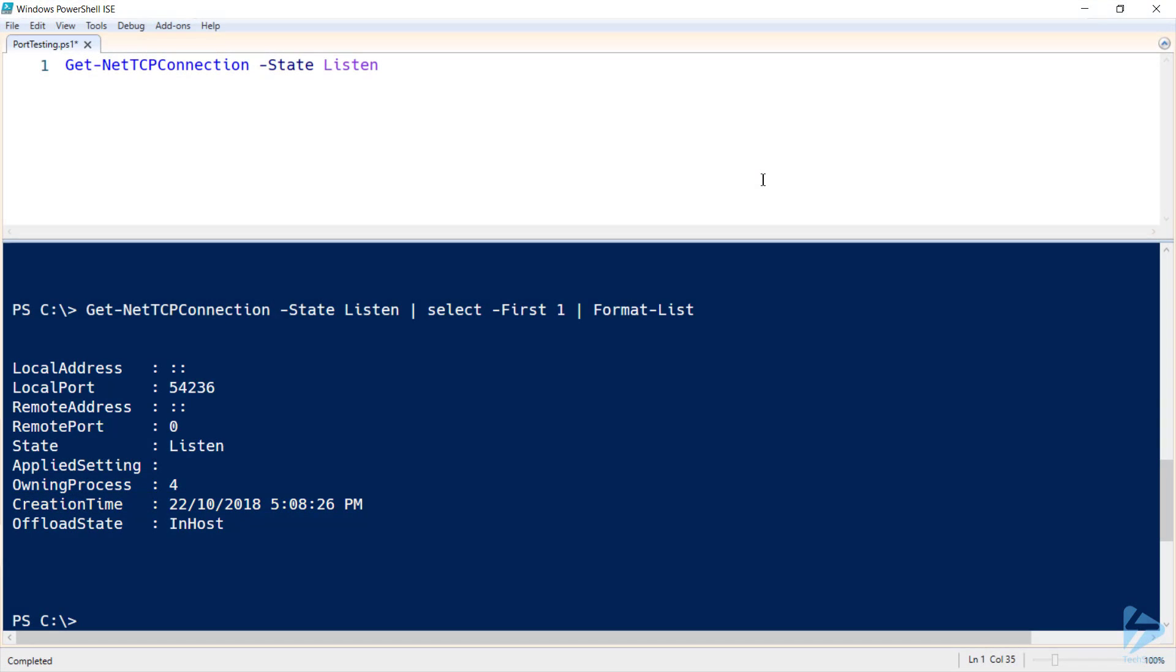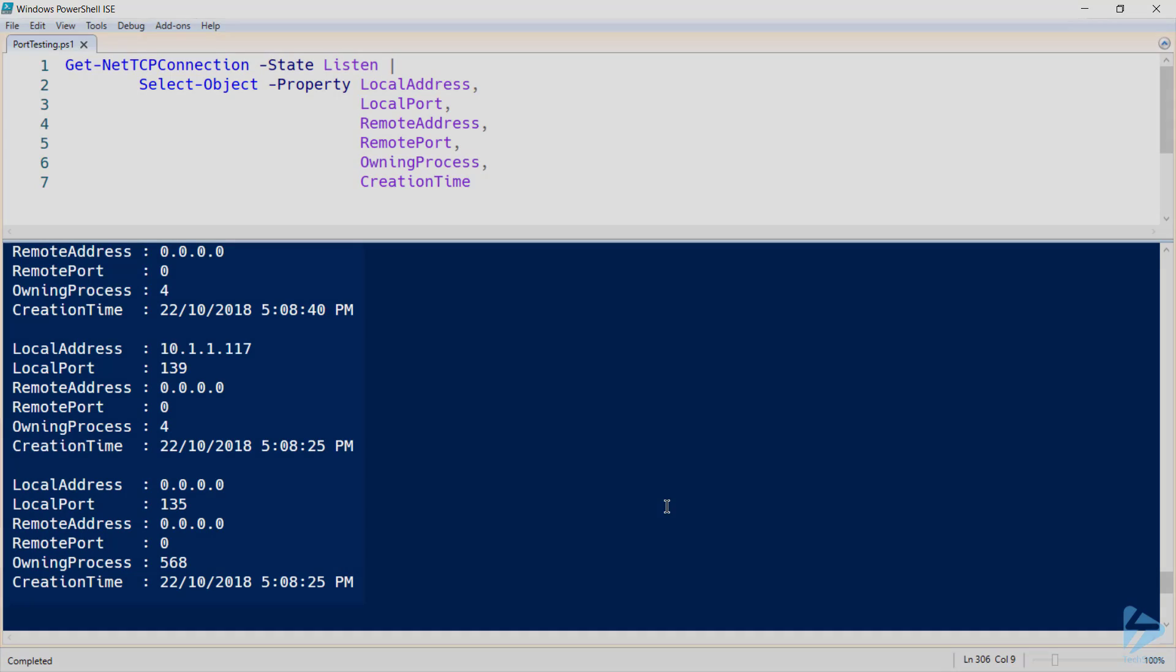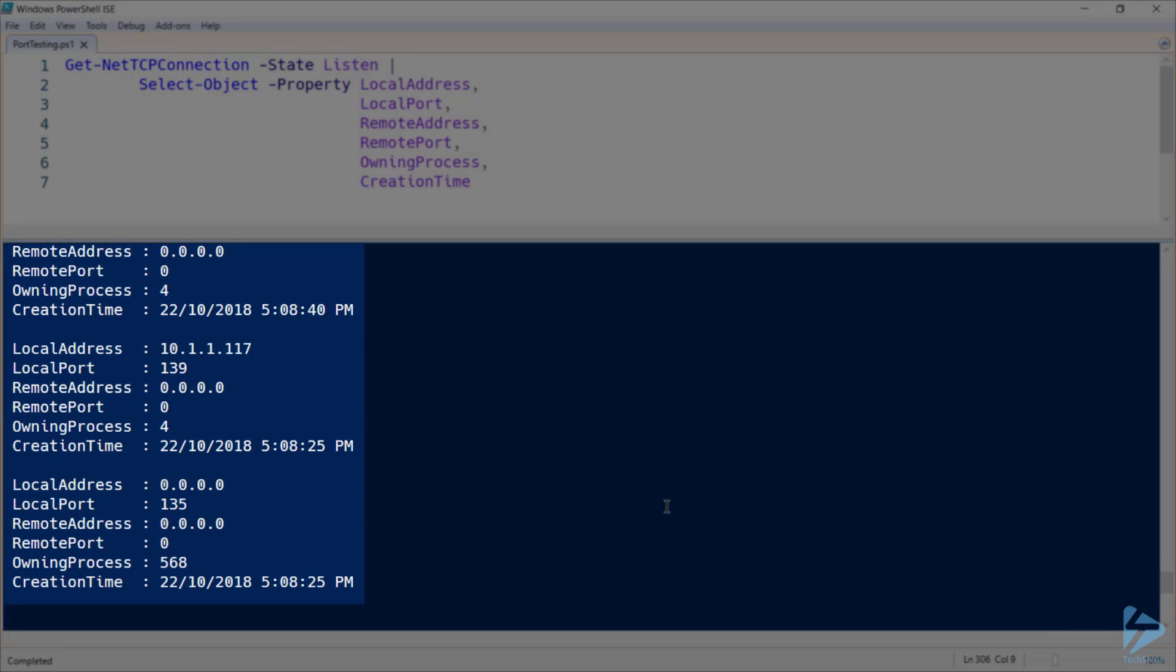So let's go ahead and select just what we're looking for. If we go ahead and run this again now, we can see the output for each of our listening ports.